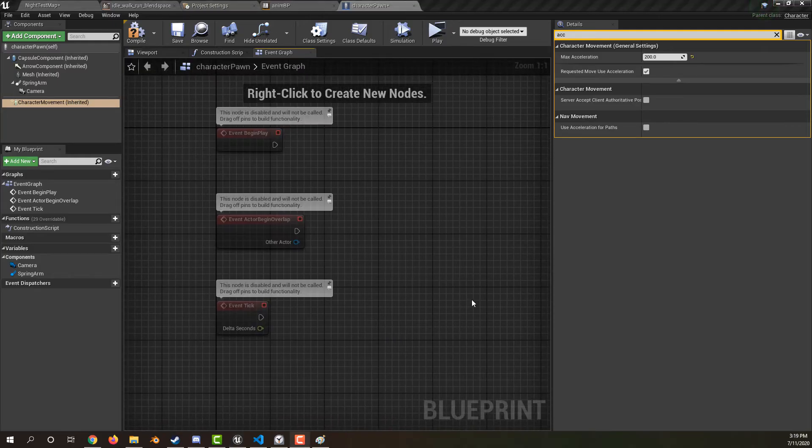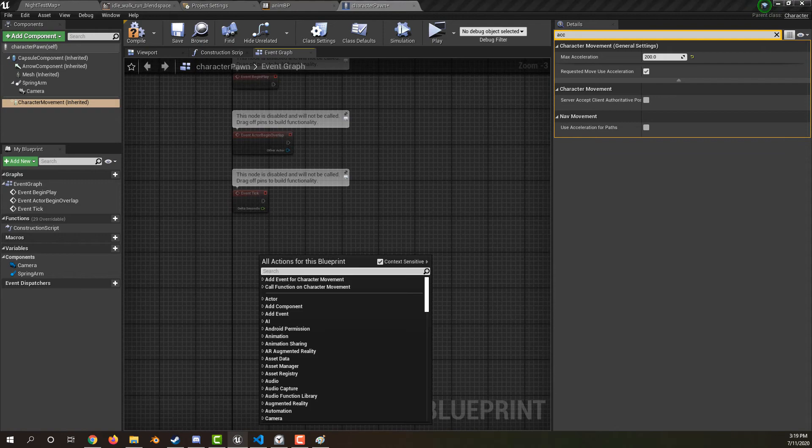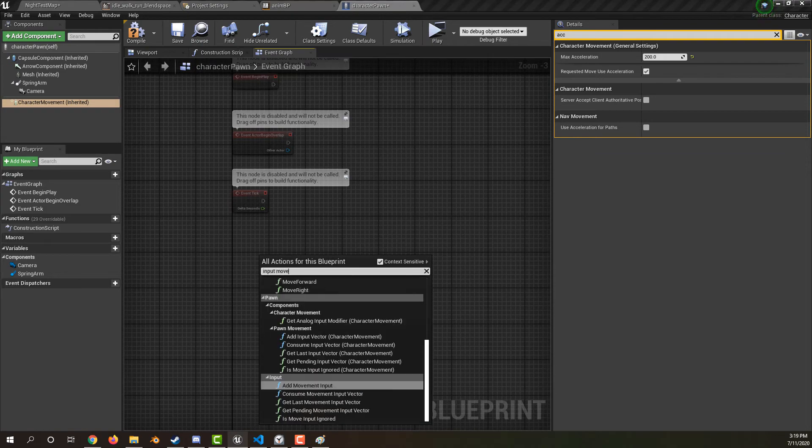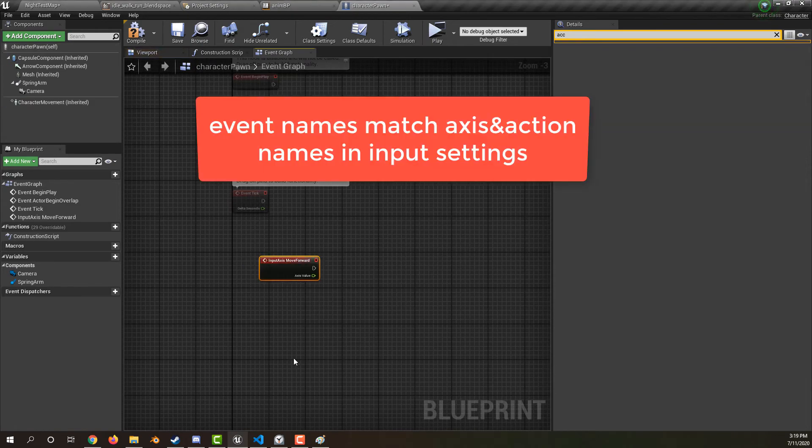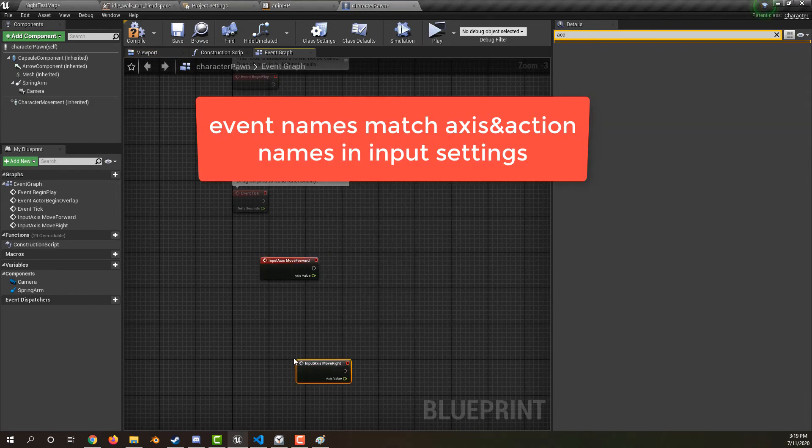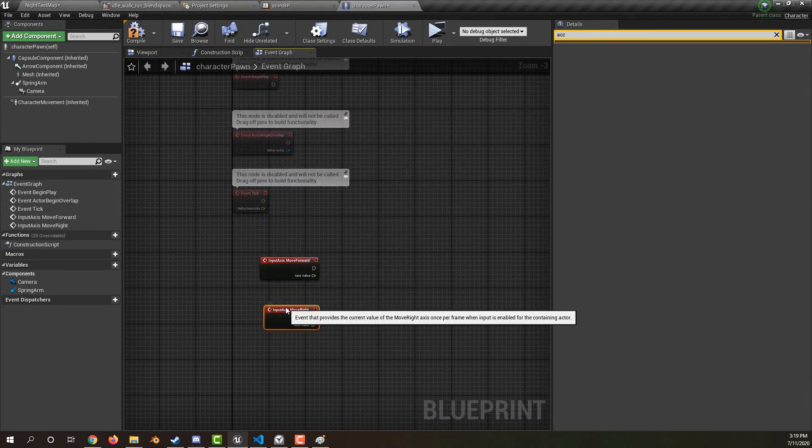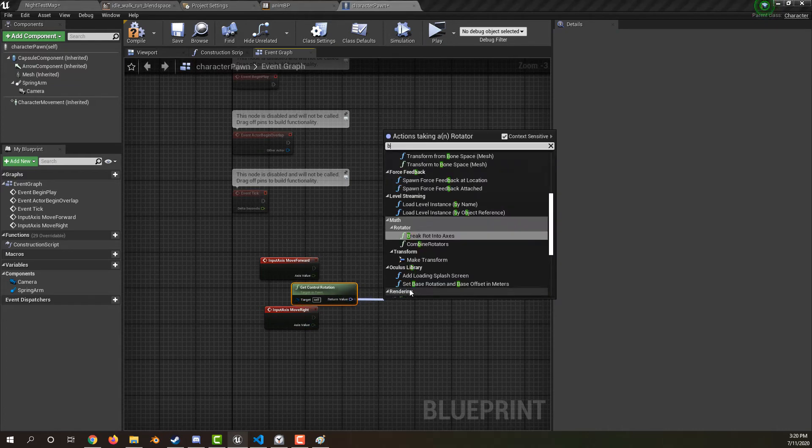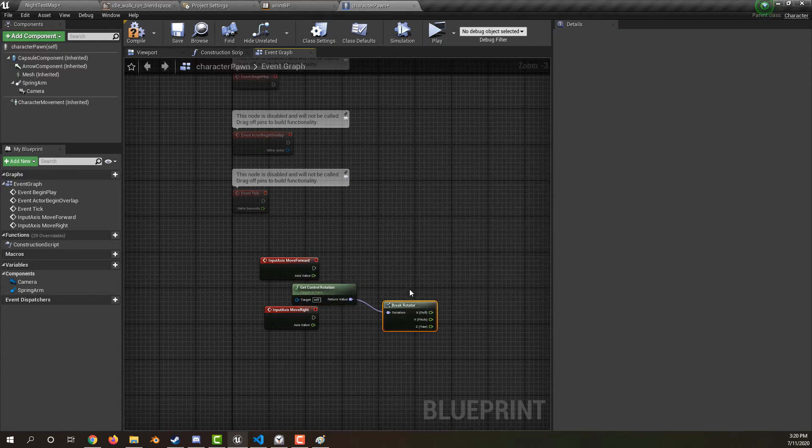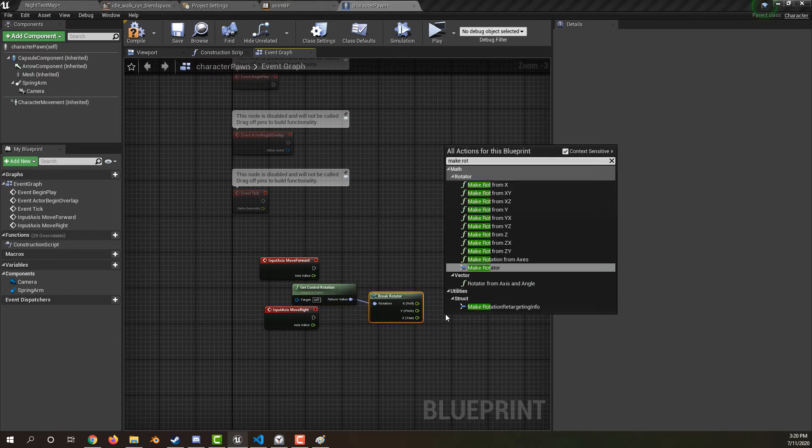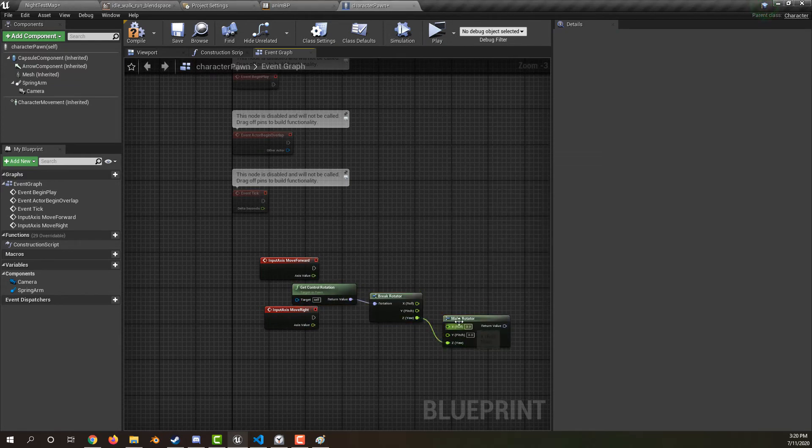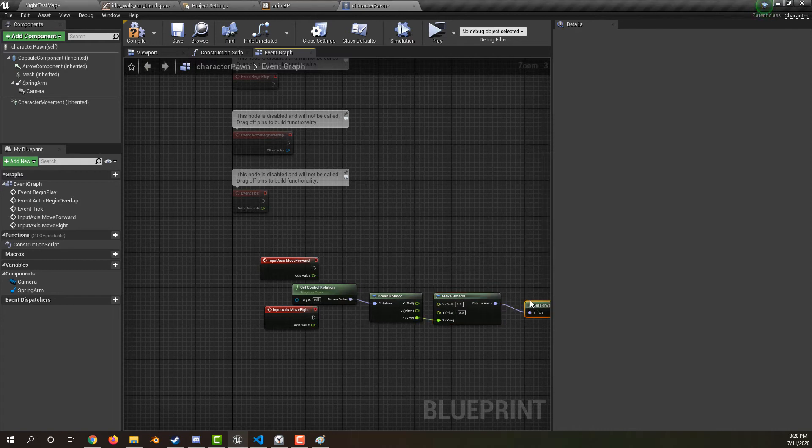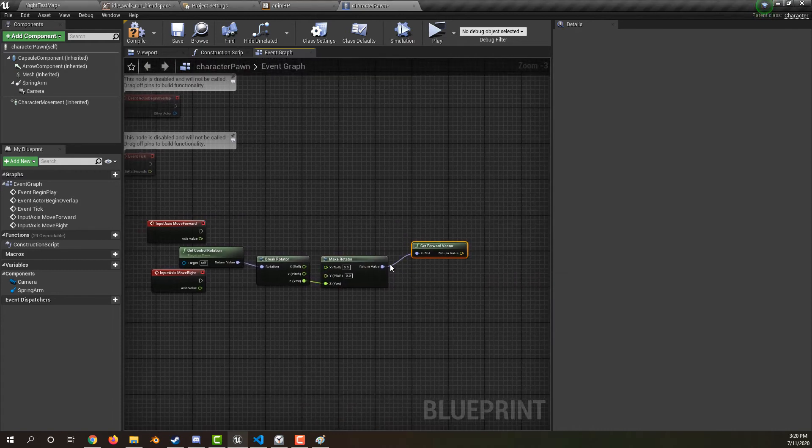Go to the blueprint event graph. Create an event for input move forward and create an event for input move right. Get the controller rotation. Break the rotator to get the yaw. Make a new rotator from just the yaw. Get the forward vector and the right vector from this rotator.